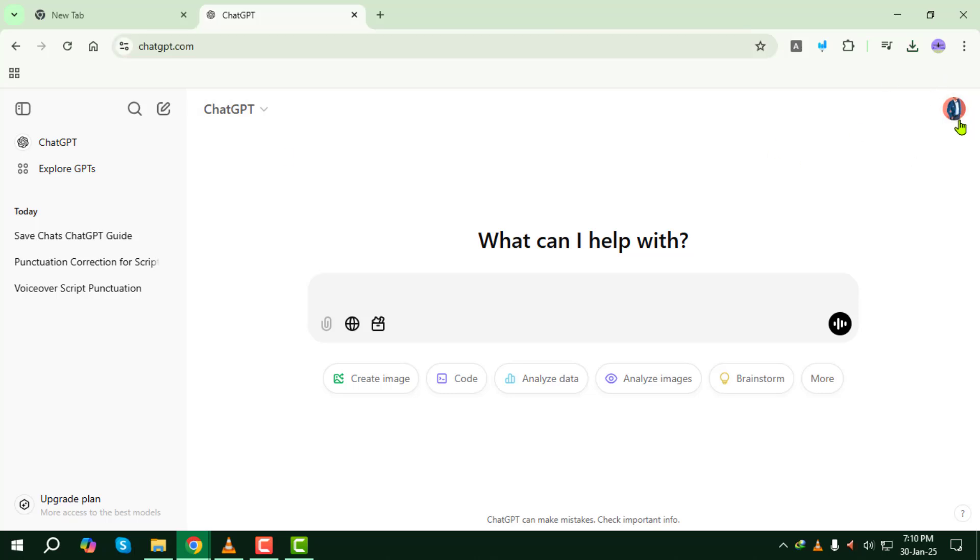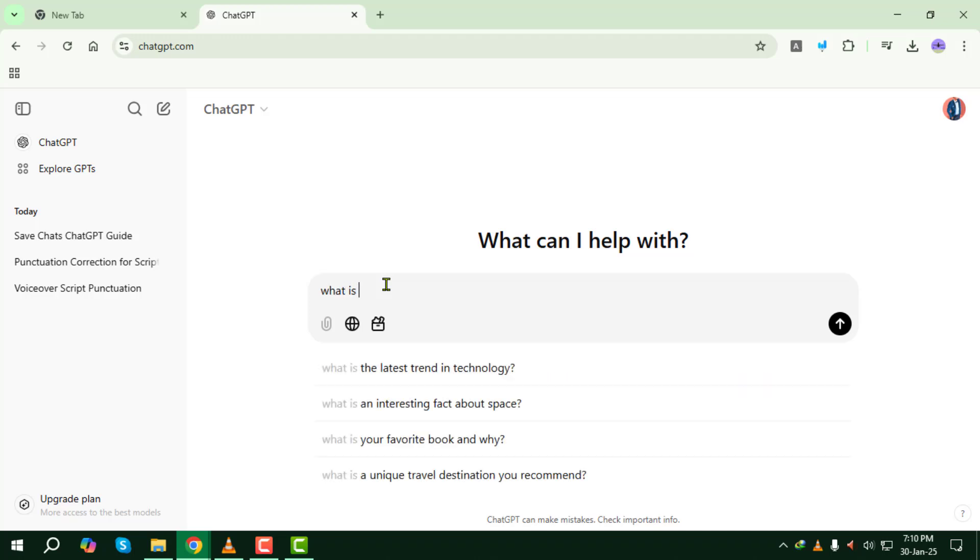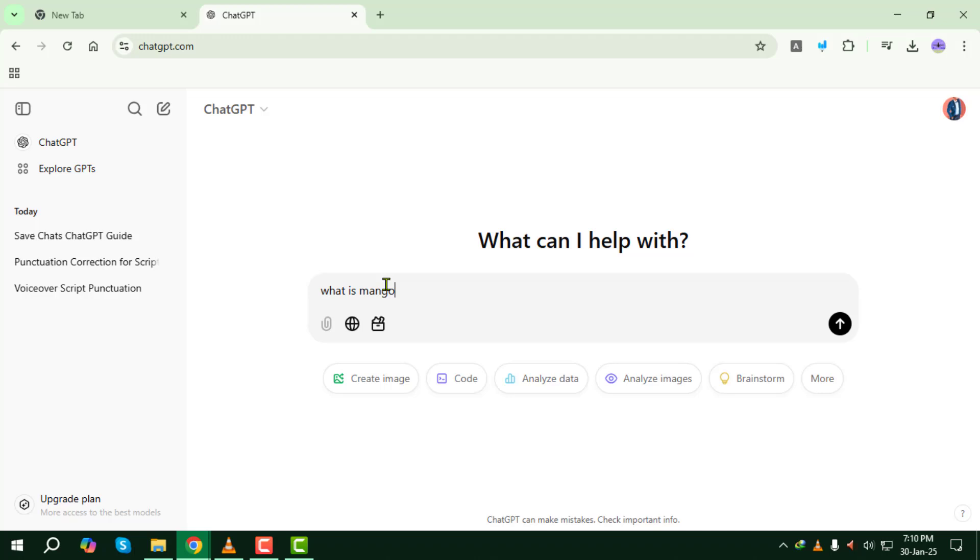Now that you're logged in, to save your chats, all you need to do is start a conversation. Simply type a command or question in the text box, then hit enter and voila, you've got your chat going.